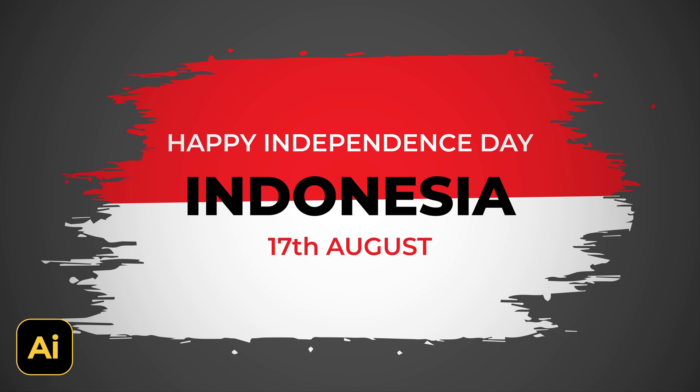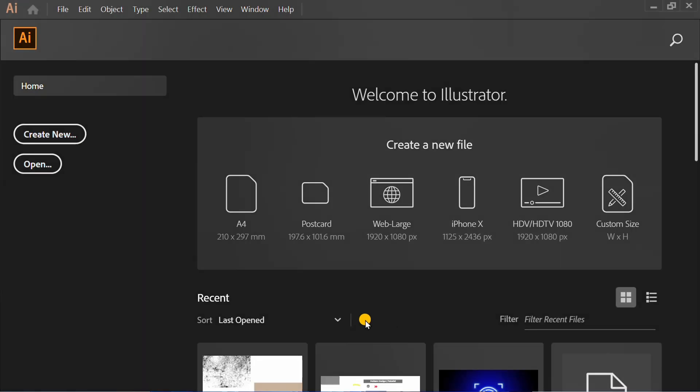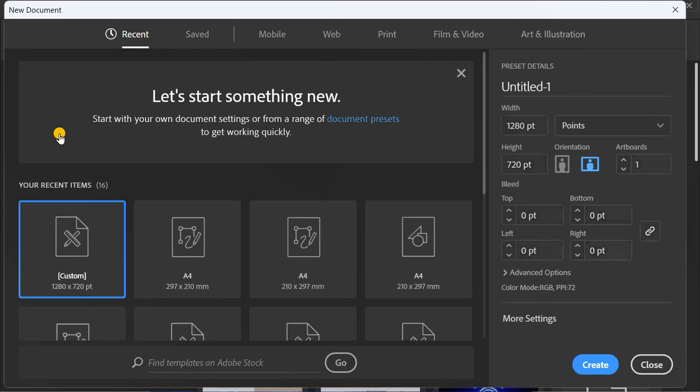Follow the steps on how to make a simple Indonesian Independence Day background design in Adobe Illustrator. Let's get started by creating a new document. You can follow this artboard size.